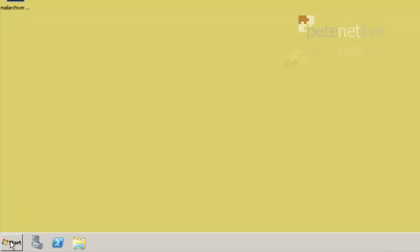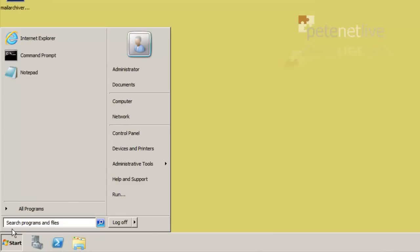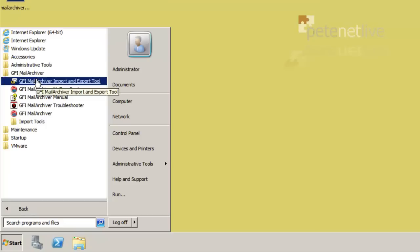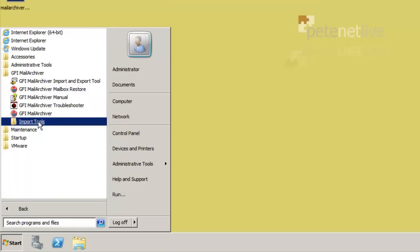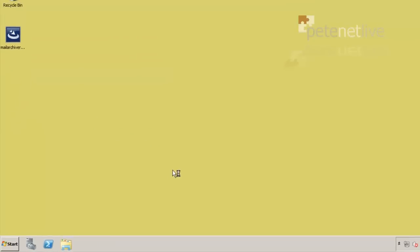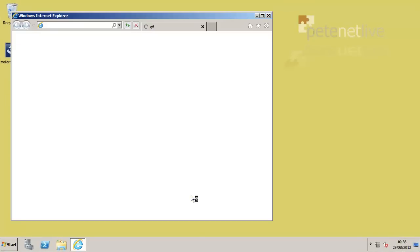All being well, you've already watched the first video, so you've got GFI Mail Archiver set up to actually set up the Outlook connector.